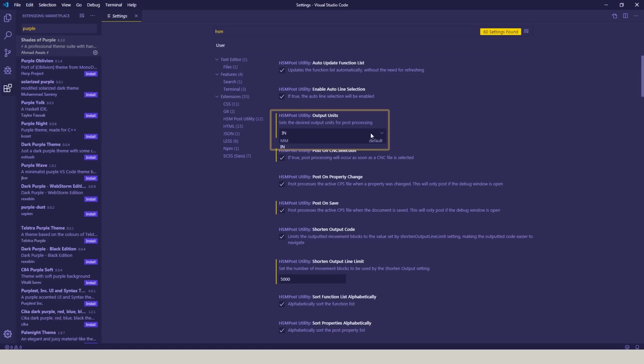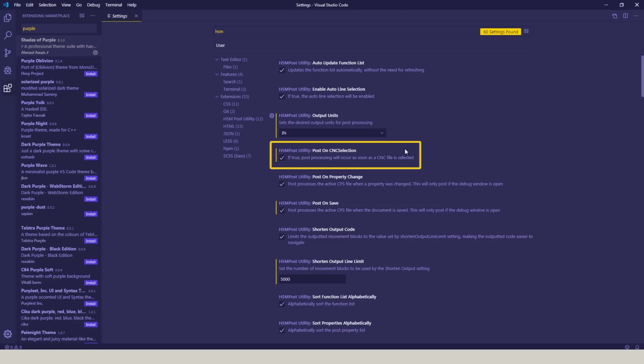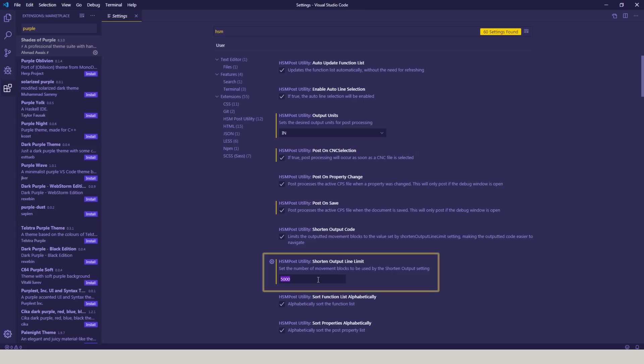I'm working in inches, so I've changed it from the default metric over to inches. And I've got a couple other settings here chosen like Post on CNC Selection and Post on Save. You can also choose to shorten the output line of your G-Code.